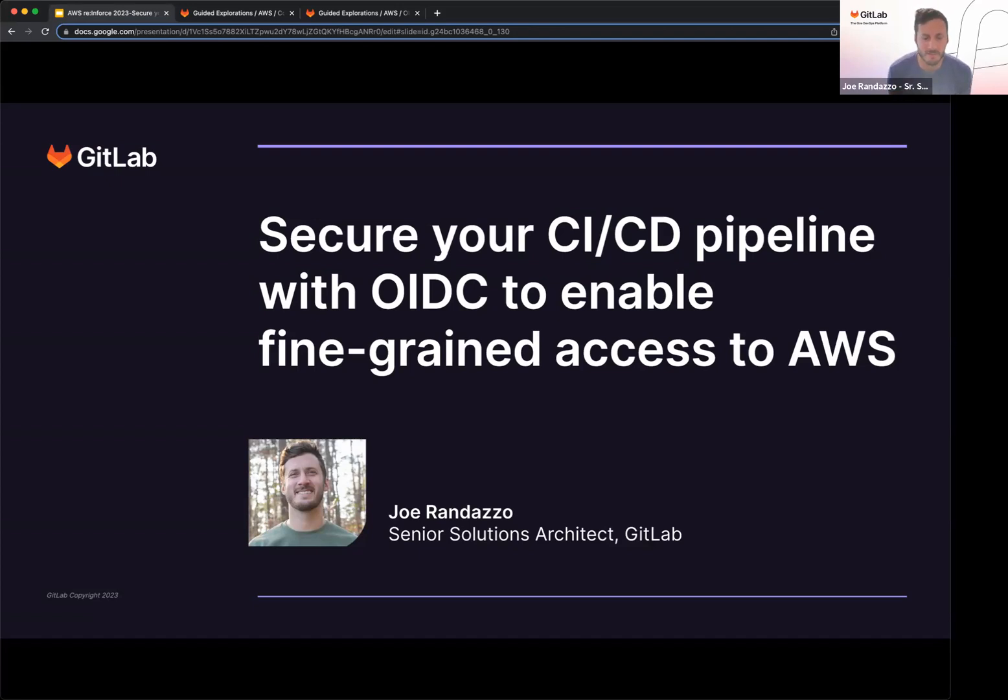Hey all, my name is Joe Reinez. I'm a senior solutions architect at GitLab, here to talk about securing your CI/CD pipeline with OIDC to enable fine-grained access to AWS.